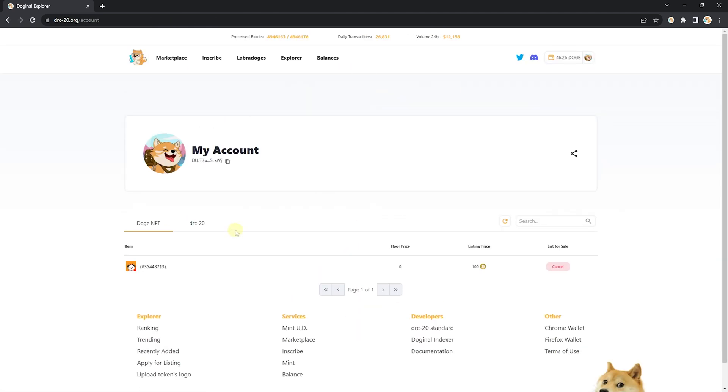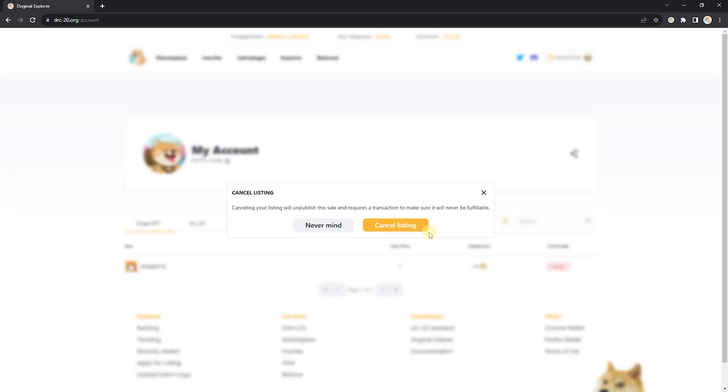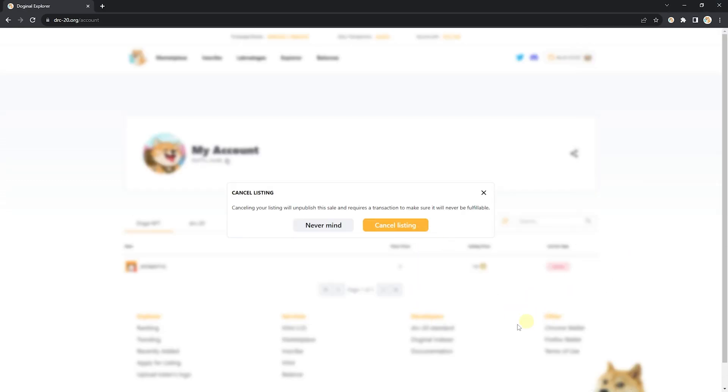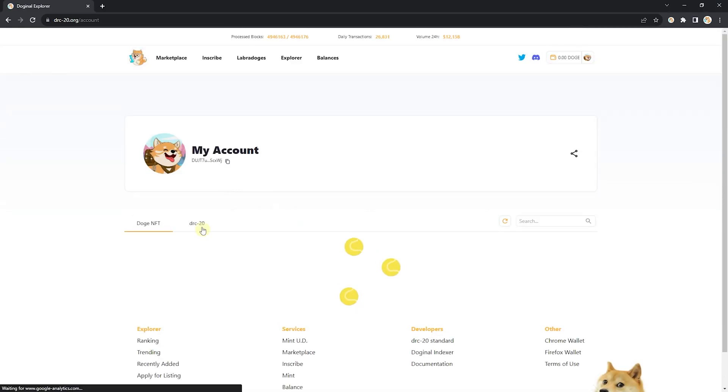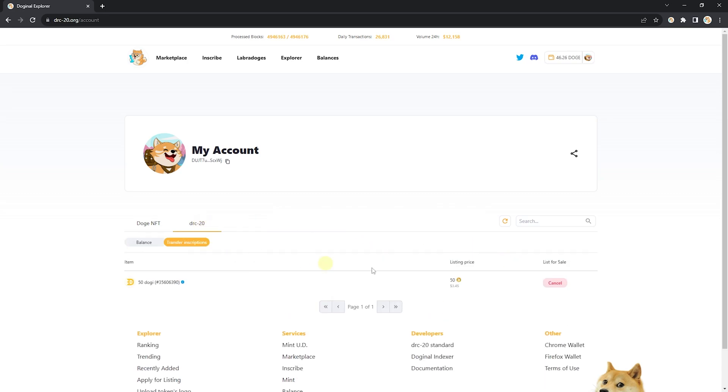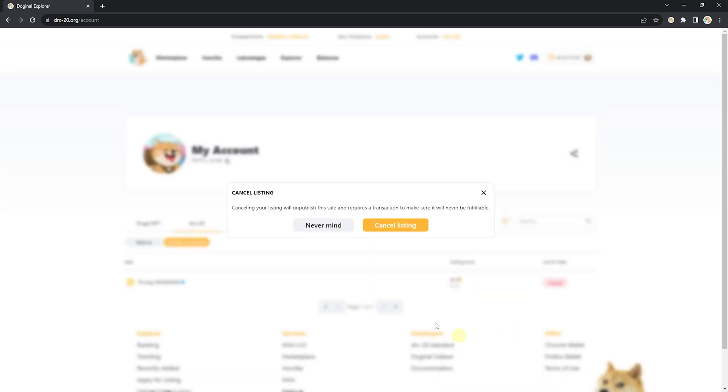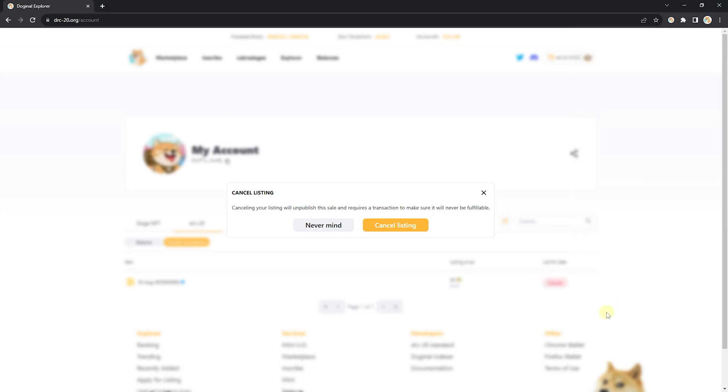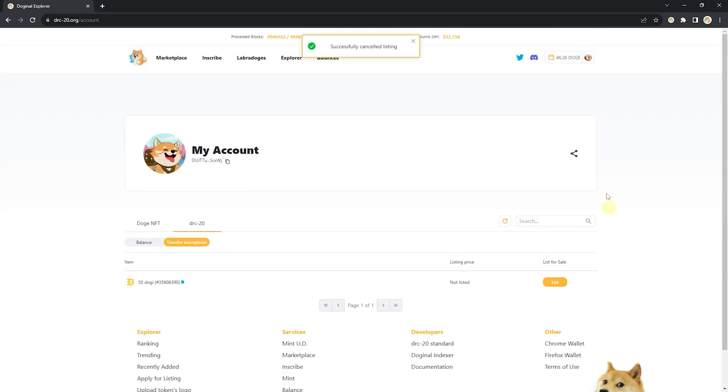Remember, if you want to cancel your listings, go ahead and click this cancel button, and then sign the transaction. And the same goes for your DRC-20s. Boom! Now you know how to create listings and cancel listings.